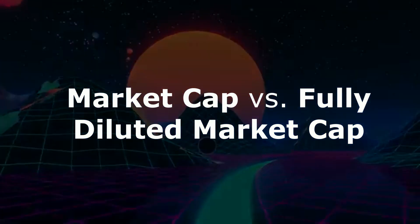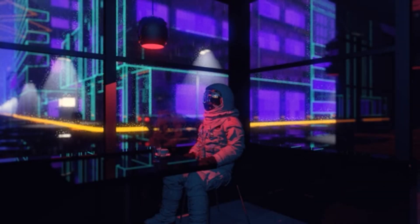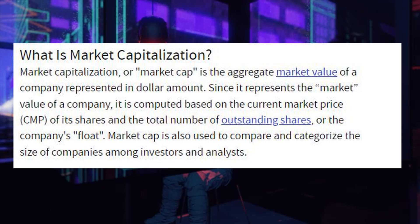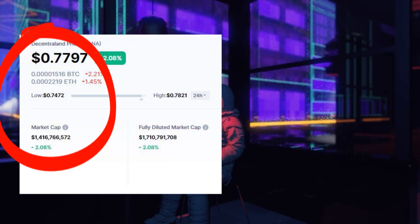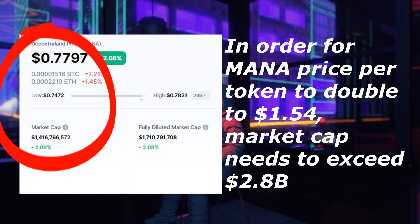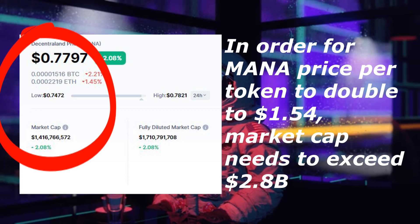Market cap versus fully diluted market cap — in my opinion this is the number one factor an investor should consider when initially evaluating an altcoin. Market cap is the total amount of capital that is currently invested in a coin at the present time; basically it tells us how much the public currently values that particular blockchain. For example, at the time of this video, MANA's current market cap is 1.4 billion dollars and its current price per token is 77 cents. In order for the price of each token to double to $1.54, the market cap would also need to double to at least 2.8 billion dollars. This is why as projects get larger, the price generally moves slower, because it takes more capital to move that price.